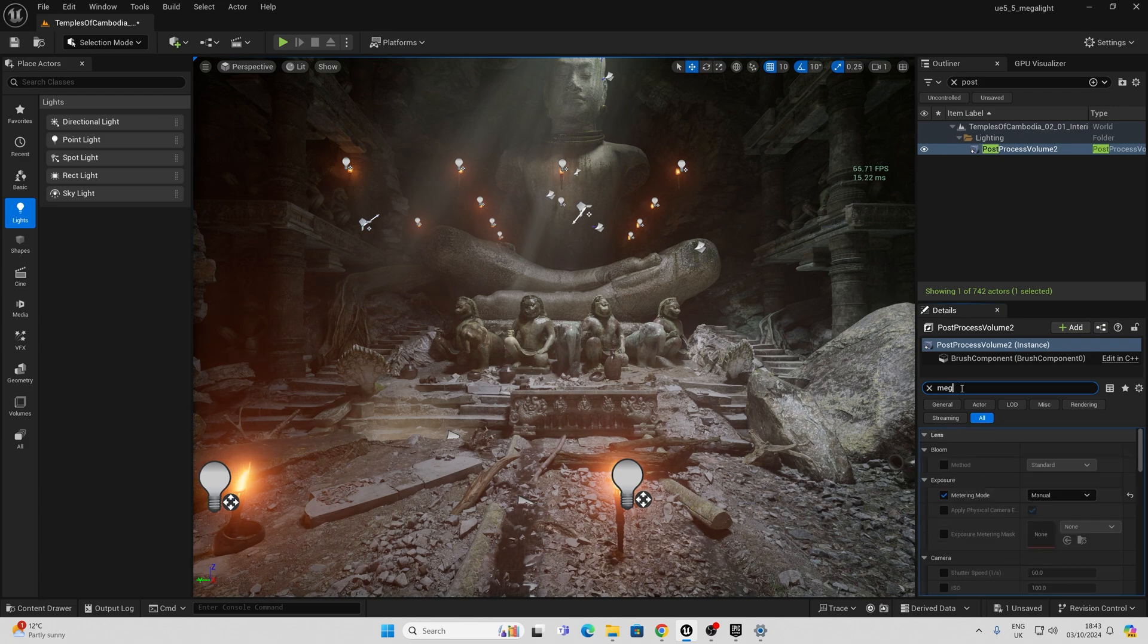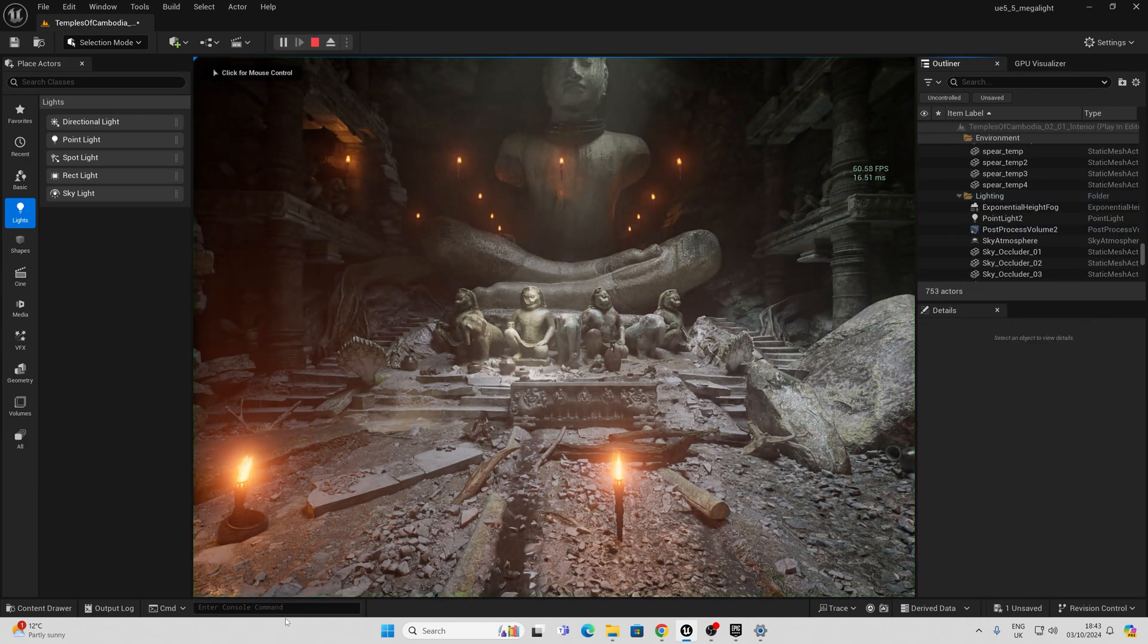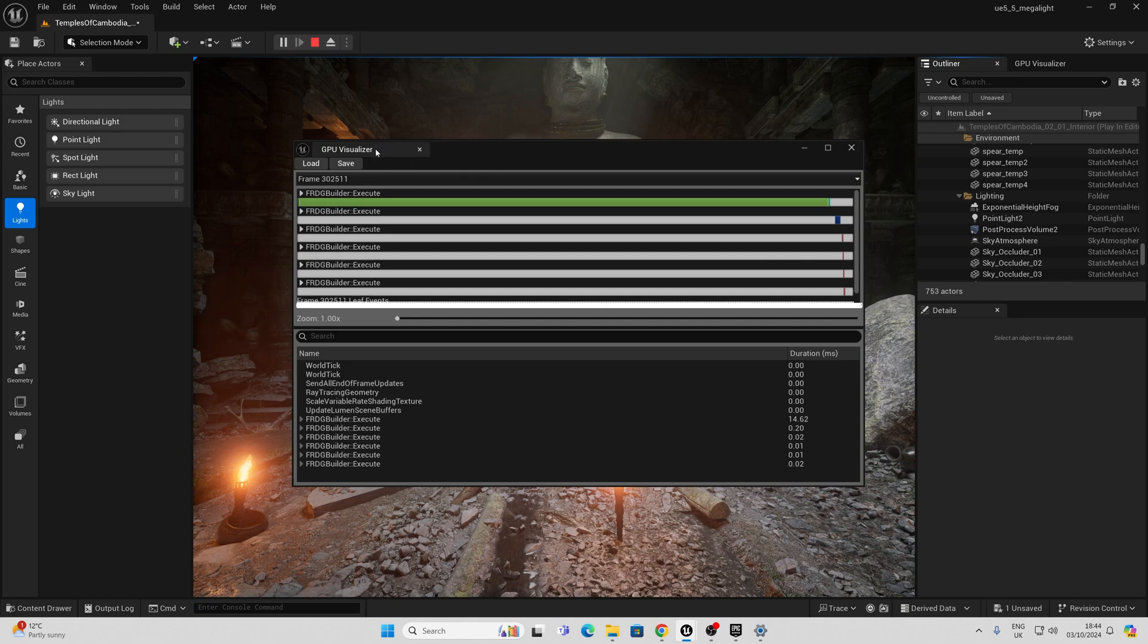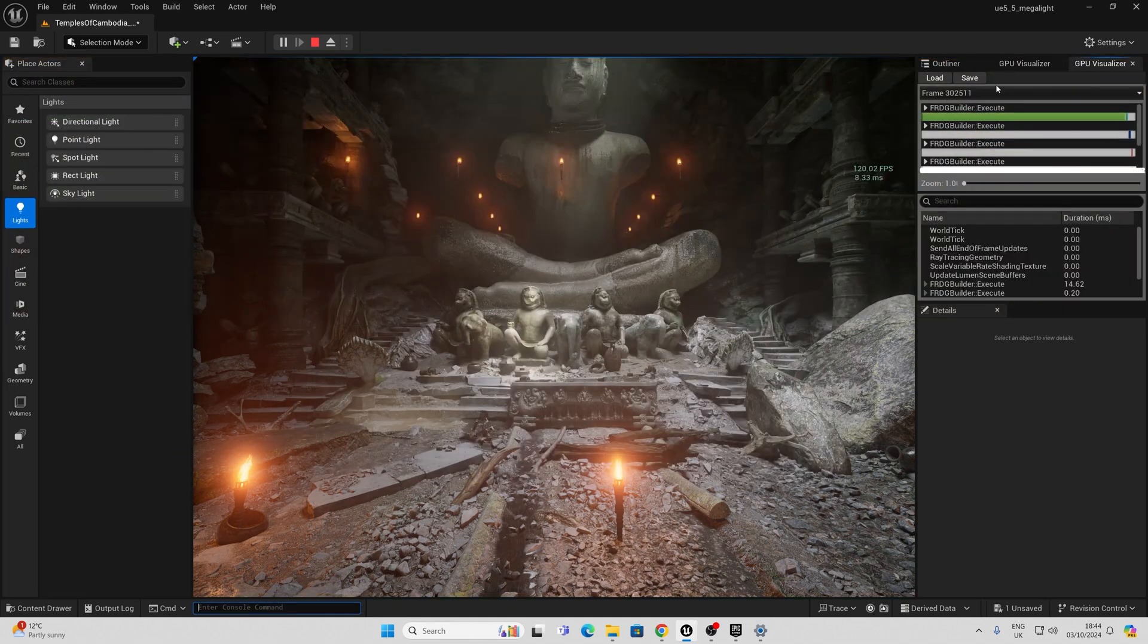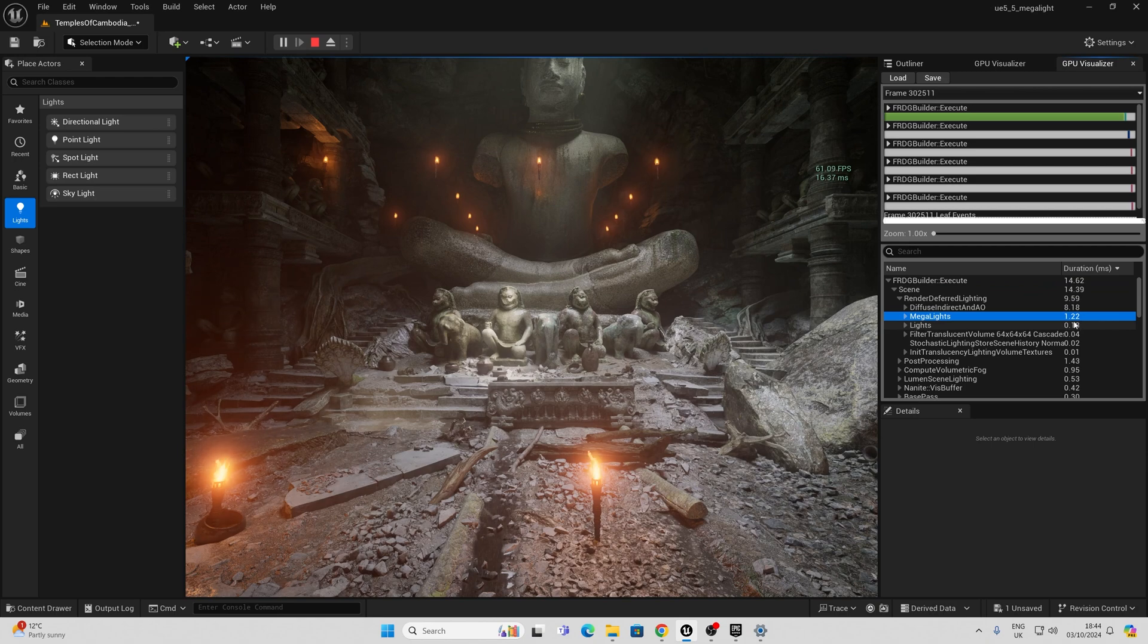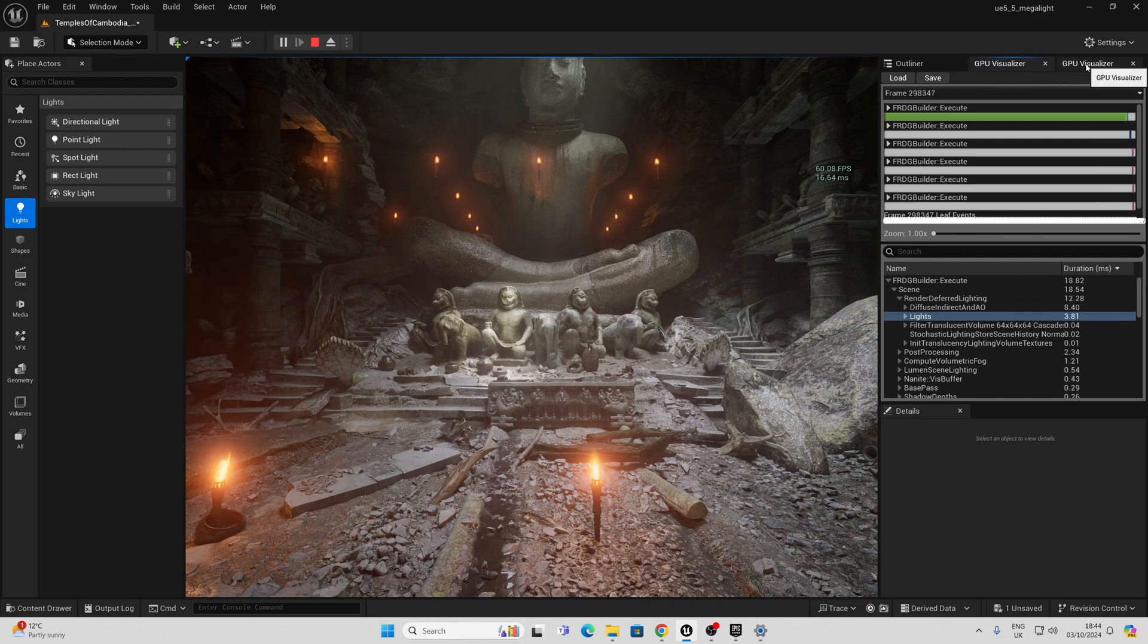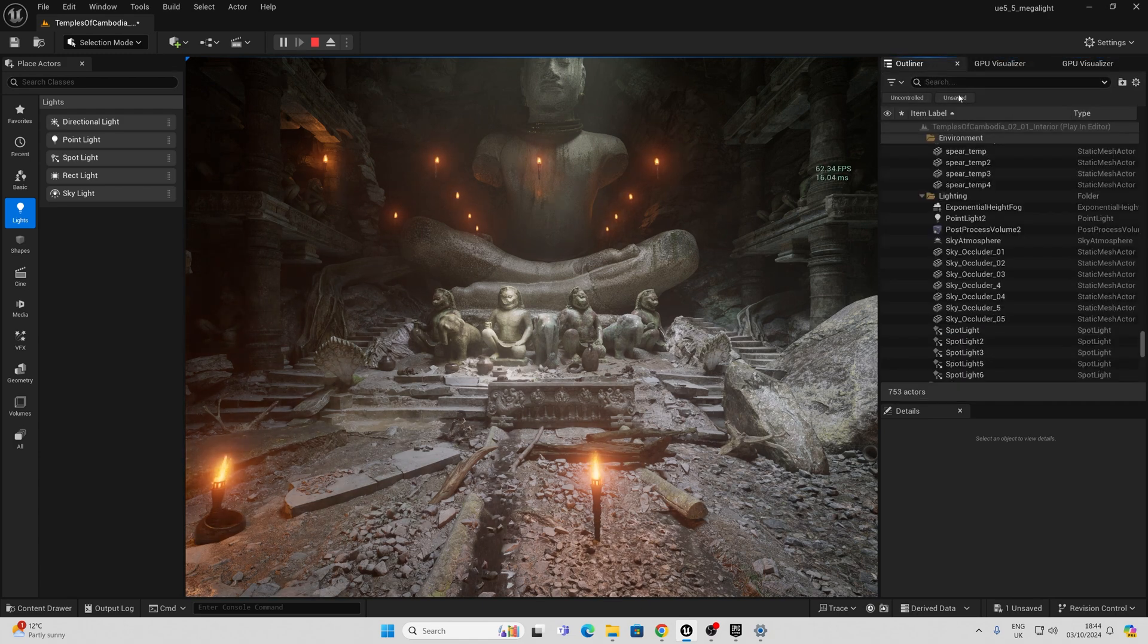I'm going to leave this on here and I'm going to stop and I'm going to activate mega lights again in the post process and I'm going to drag this next to the other one and just do a little comparison here. Here we can see mega lights 1.22. Here we can see lights as 3.81. This is without mega lights this is with mega lights. So we're getting a considerable amount of performance here for the amount of lights that I have.